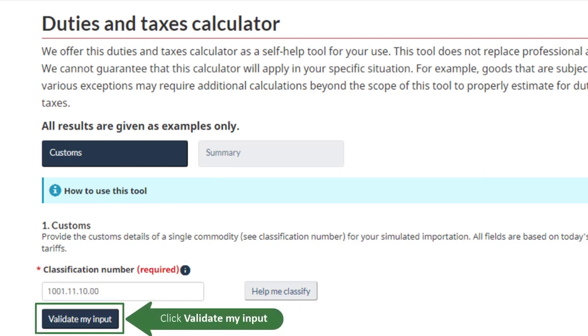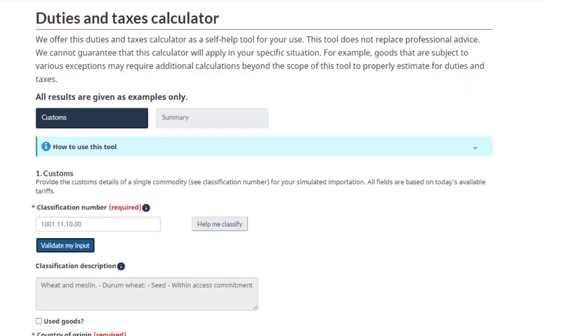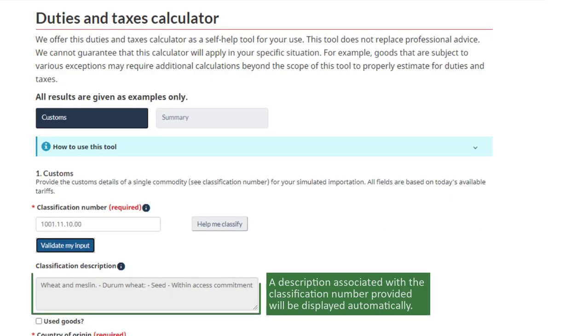Click Validate my input. A description associated with the classification number provided will be displayed automatically.